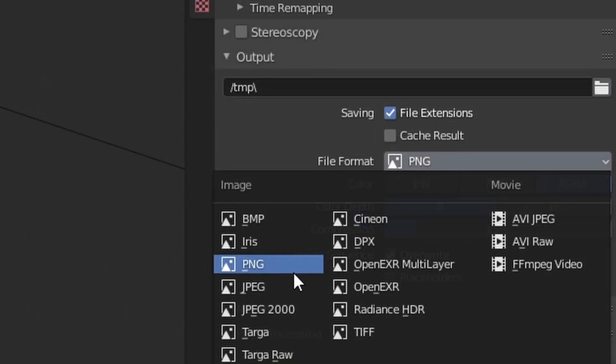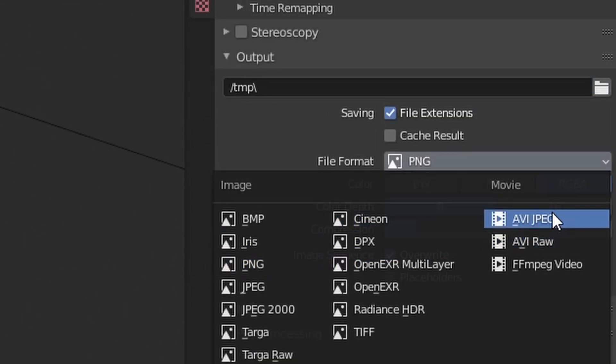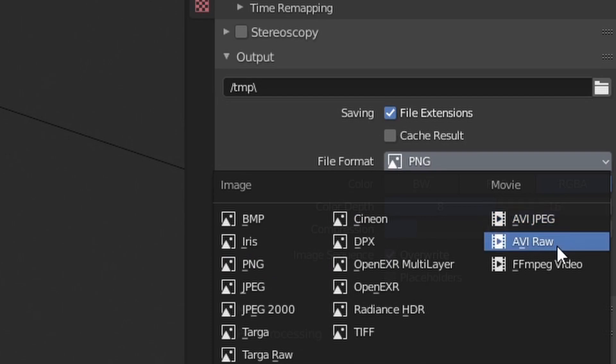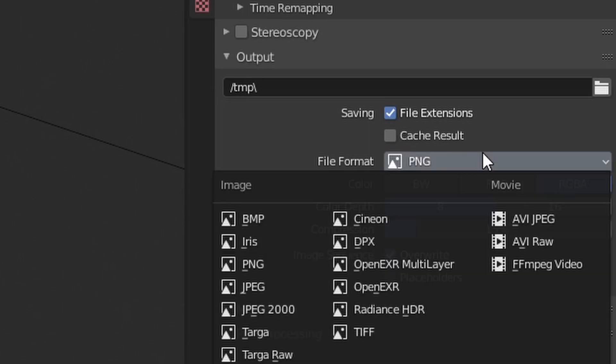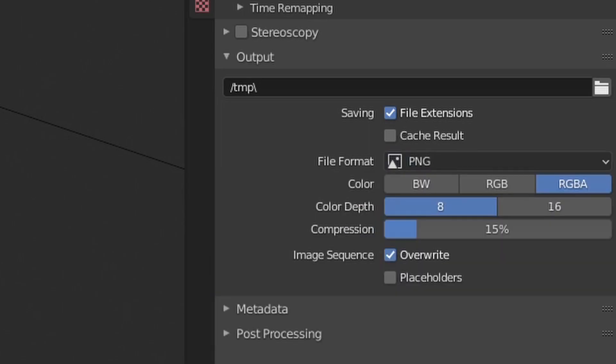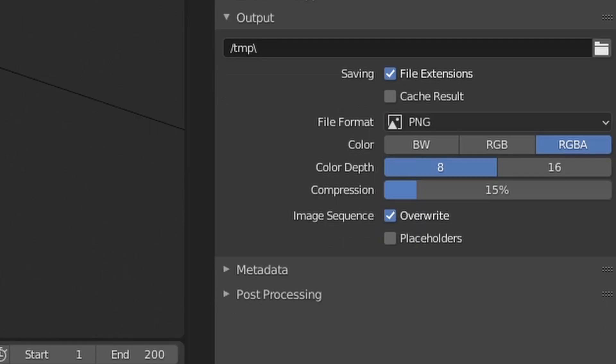By default it's set to PNG but you also have AVJPEG, AVRAW, FF, MPEG video. You might be wondering why wouldn't we be exporting in a video format directly. We prefer to export in PNG or rather image sequences because if there's any interruptions you can basically restart from the point your animation got blocked.